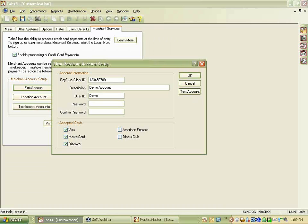For Visa, MasterCard, Discover, American Express, and Diners Club, you simply need to tell the system which ones you're accepting. Some people only accept Visa and MasterCard, others may or may not accept American Express or Discover. You select whichever credit cards you're going to accept and click OK.